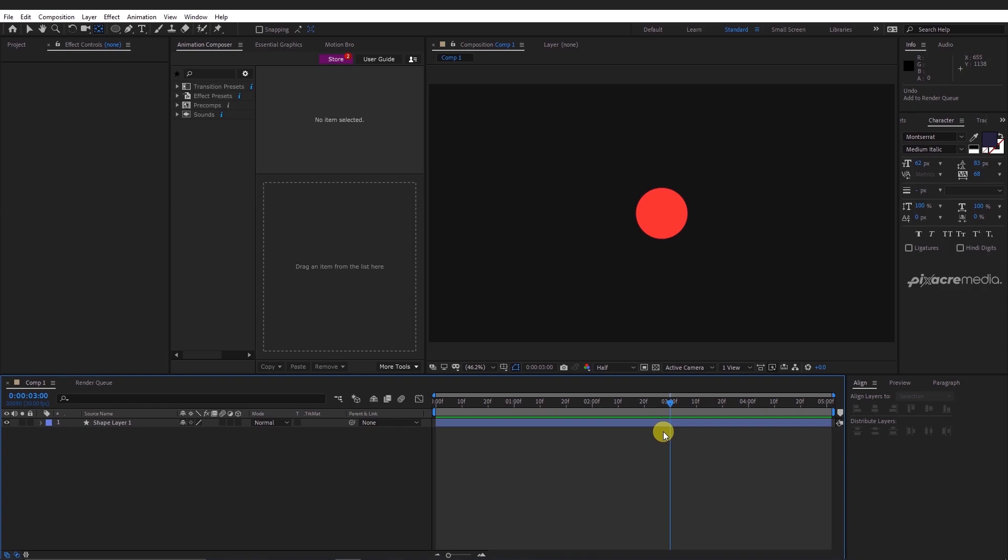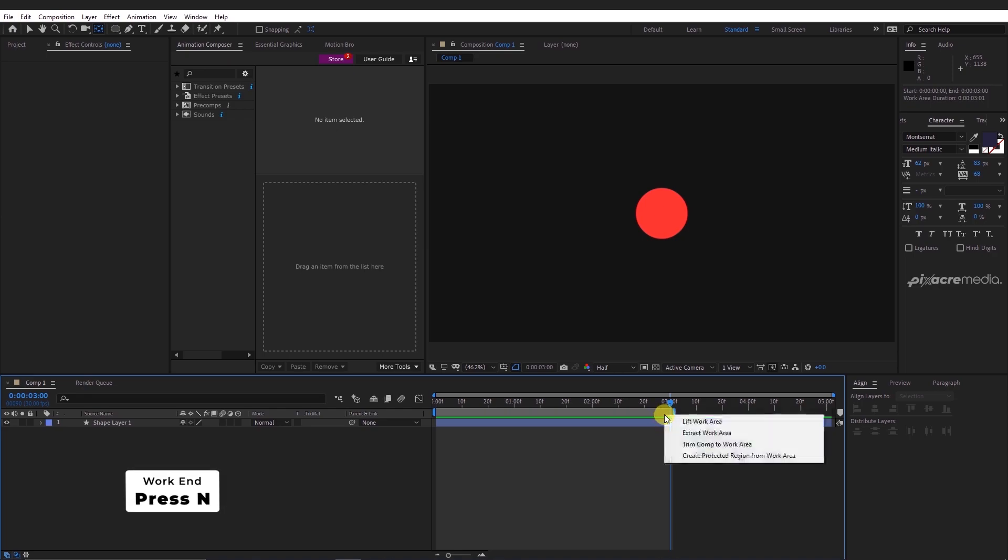Let's now take it further and create something more interesting, by creating a bounce in and bounce out effect. Trim the length of the composition to 3 seconds. Press N, right click and trim comp to work.